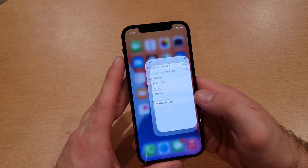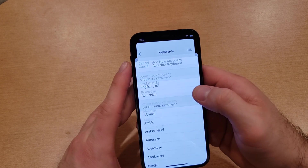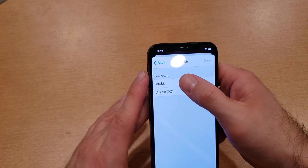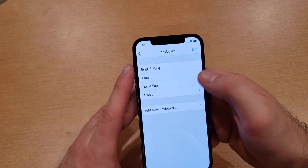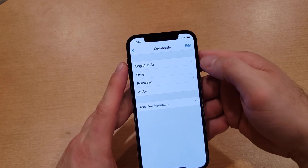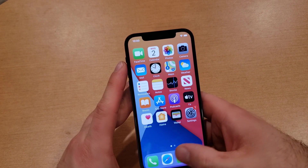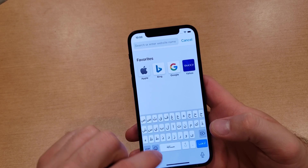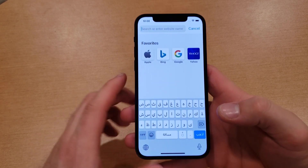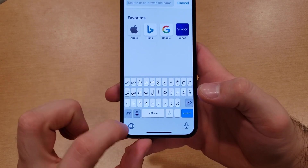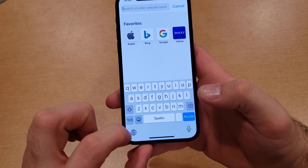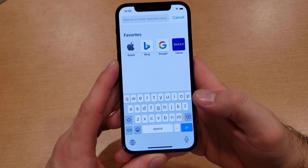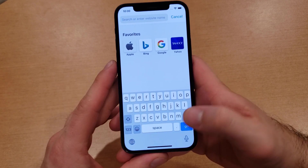If you wanted to add a second or third keyboard, it's the same process. I'm going to look for Arabic — it has a couple of different dialects or options. So now we have four keyboards. Hit the globe to switch, and here's the Arabic keyboard. As you can see, that is completely different from the Romanian or English ones — English and Romanian are very similar. That is how you toggle between your languages; the emoji will always be the little smiley face.